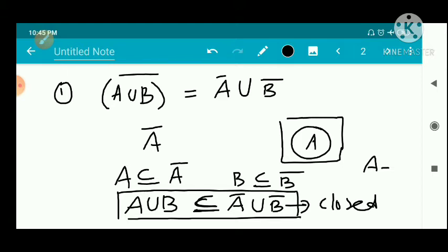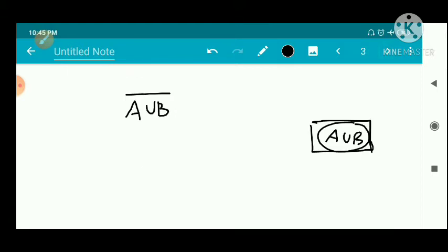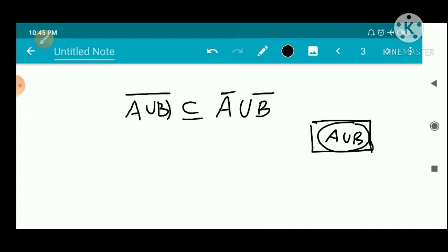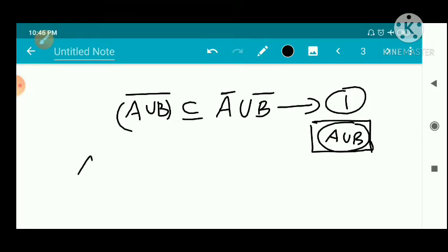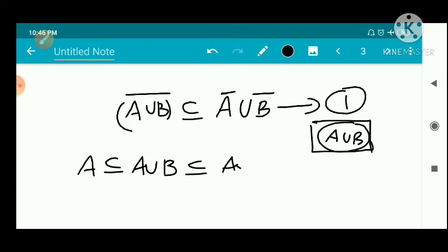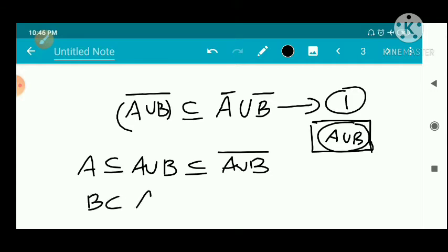Now, the closure of A union B is equal to A union B closure. So A union B closure is a subset of A closure union B closure. Now, the closure of A union B is a subset of A closure union B closure. This gives us one direction of the equality.